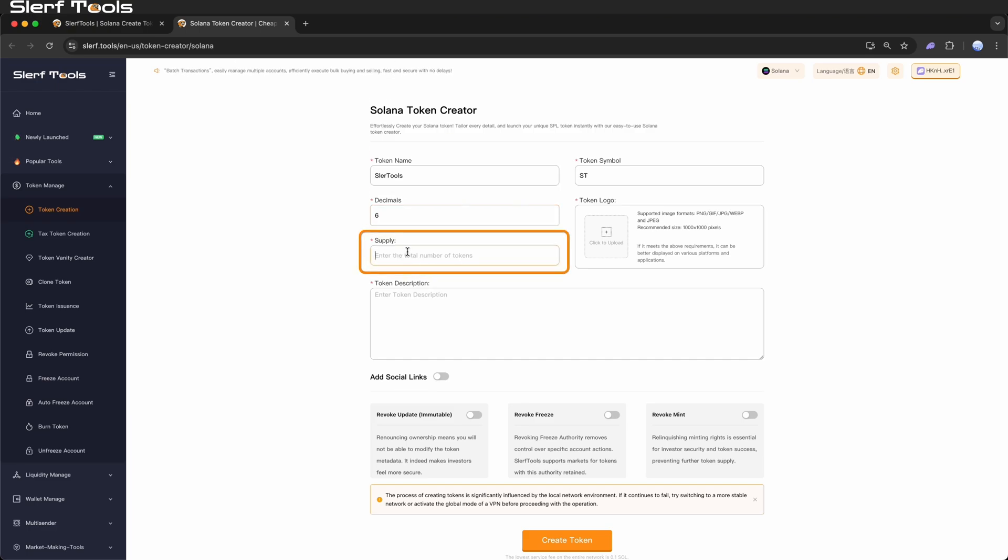Supply: Set the total number of tokens you plan to issue. A common total supply is 10,000.